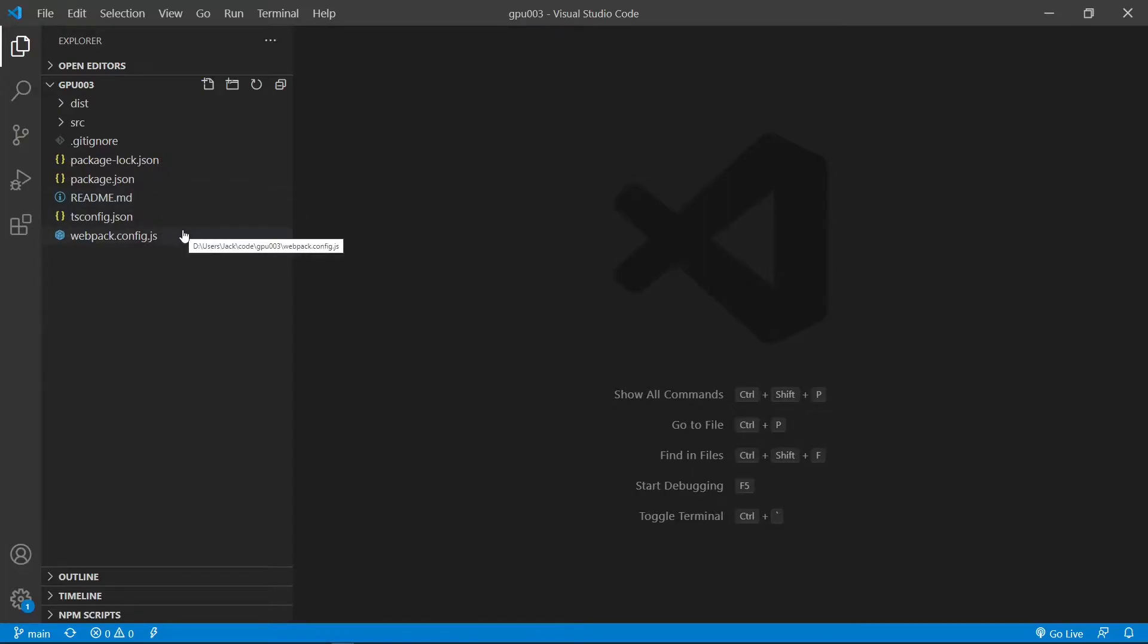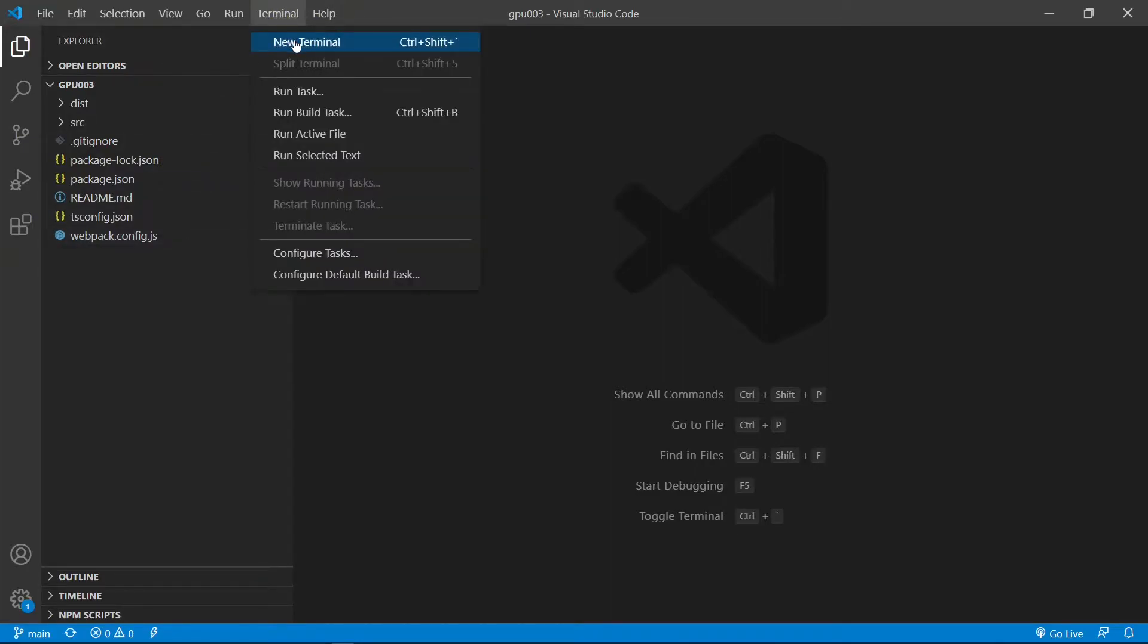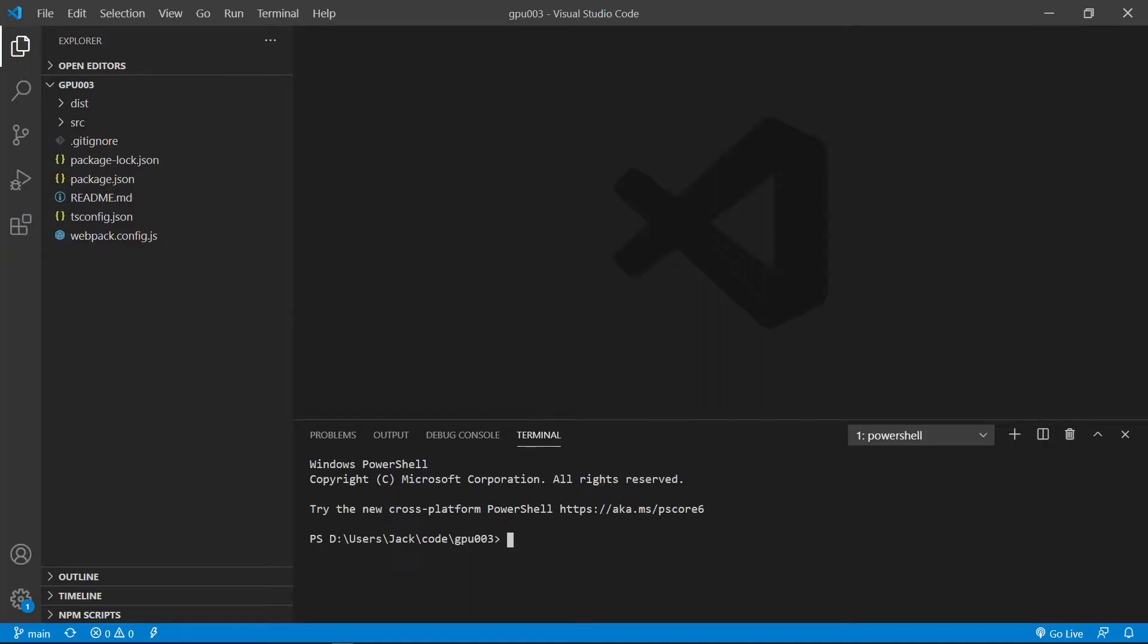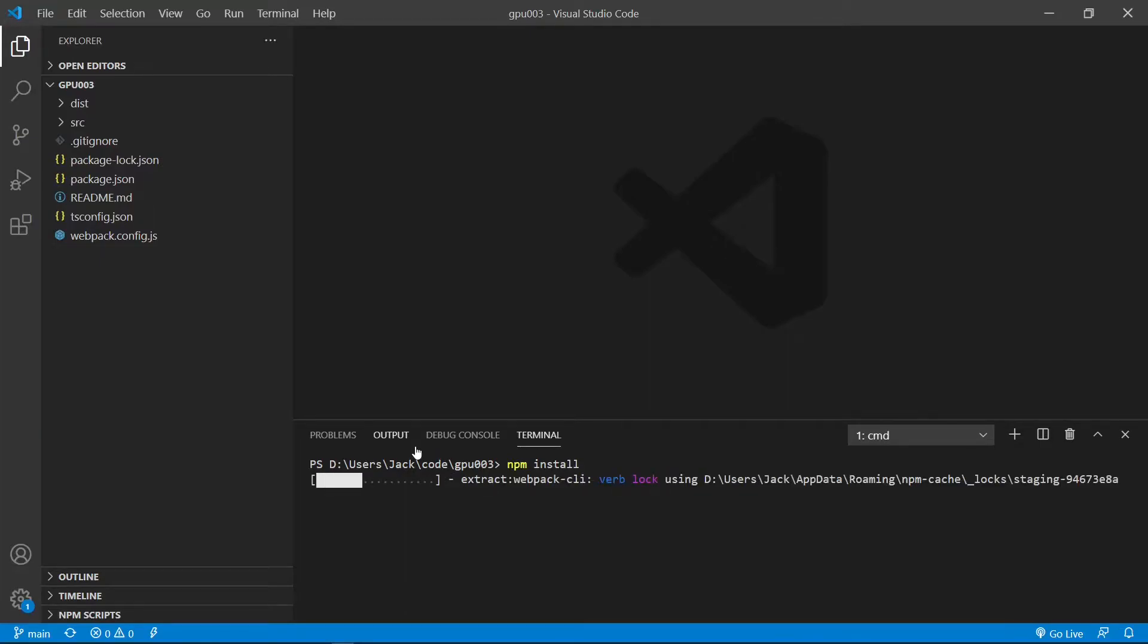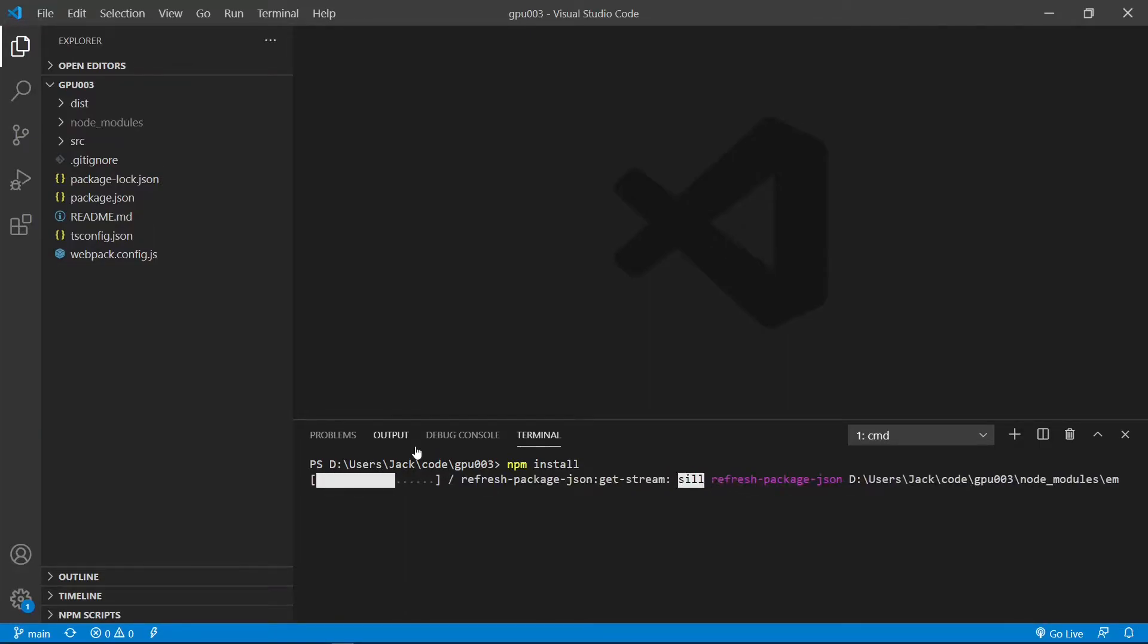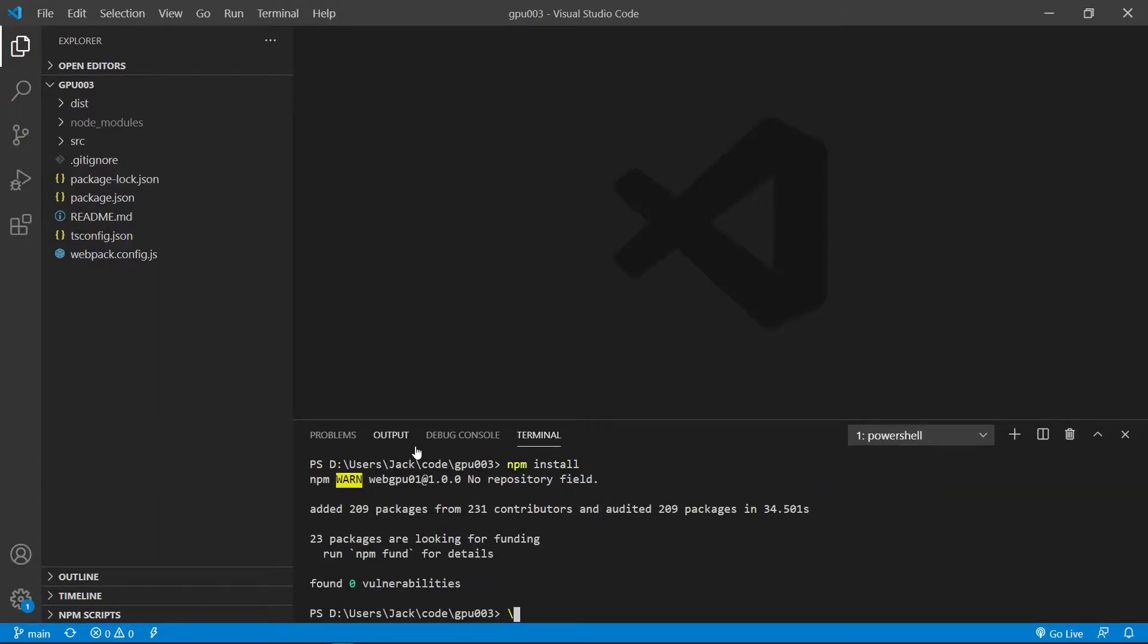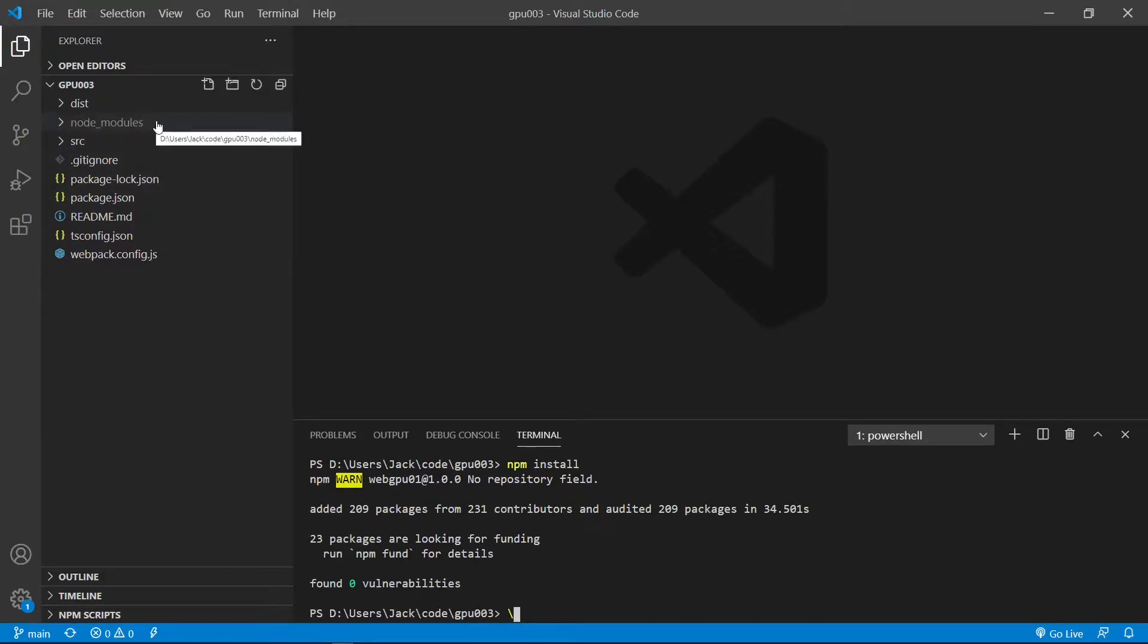Today, we are going to create a simple triangle with different vertex colors. First, let's open a new terminal window. And we use the npm install command to restore our npm package. This installation may take a while. Please be patient. Now all the installed packages are stored in the node module directory in this directory.